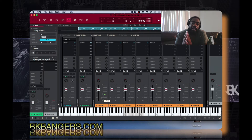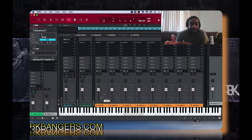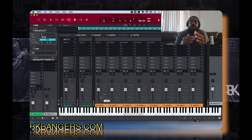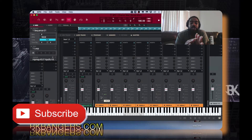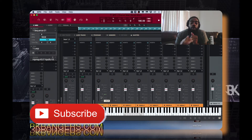Just like in Studio One, we have something called the VCA channel strip which is similar to a bus, but it's not the same as a bus. On a bus you can put effects on that bus, whereas on the VCA channel strip there are no effects — it's only for volume purposes. So on the submix in MPC software it's pretty much the same.